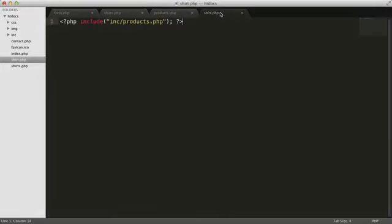Open shirt.php in your text editor. We can access the ID from the web address using PHP's special underscore GET variable, just like we did when displaying the contact form. Let's load that ID into a regular PHP variable.